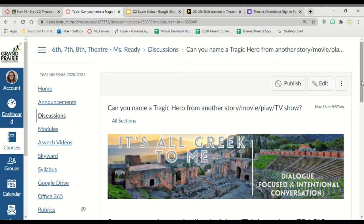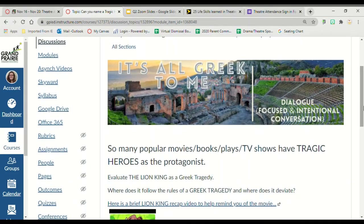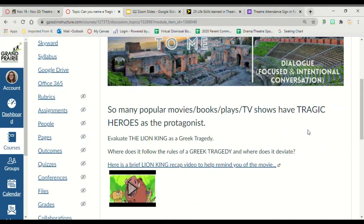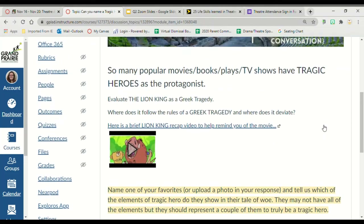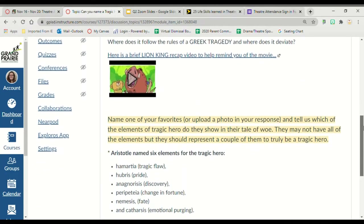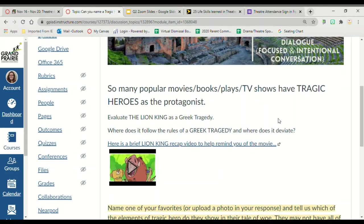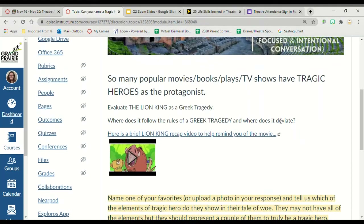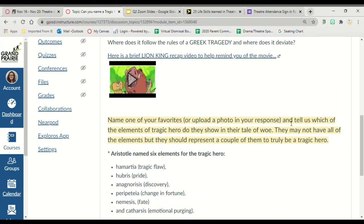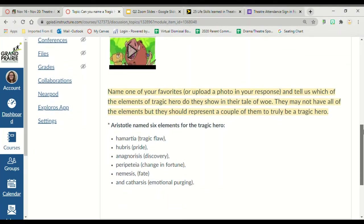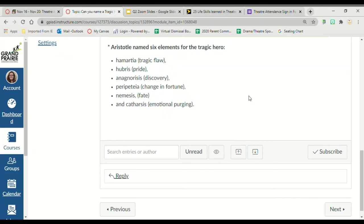This is another discussion post. Can you name a tragic hero from another story, movie, play, or TV show? There are so many popular items that have tragic heroes. Let's evaluate The Lion King — does it follow the rules of Greek tragedy, and if it doesn't, where does it change? Name some of your favorites and tell us which elements of the tragic hero they show in their tale of woe. Tell me how Lion King follows the rules of Greek tragedy and where it doesn't, and then tell me of another favorite show, TV show, or book that follows the line of a tragic hero. It may not have all the elements, but if it has one or two, that would be good.